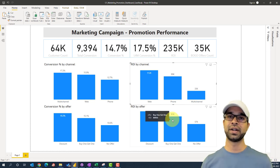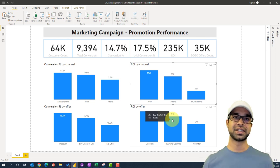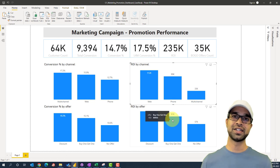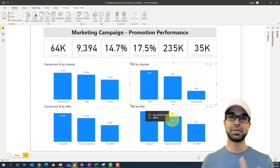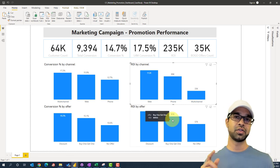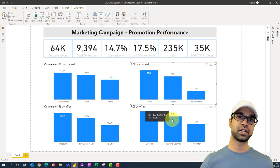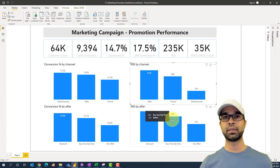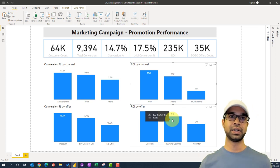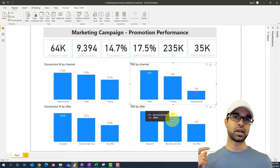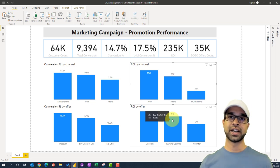Now that you know how to build a Power BI dashboard, it's time for you to work on another case study and build a similar dashboard. Thank you for watching. If you liked this video, I have another video on Tableau — building the ugliest Tableau dashboard — so check that out. See you in the next video.